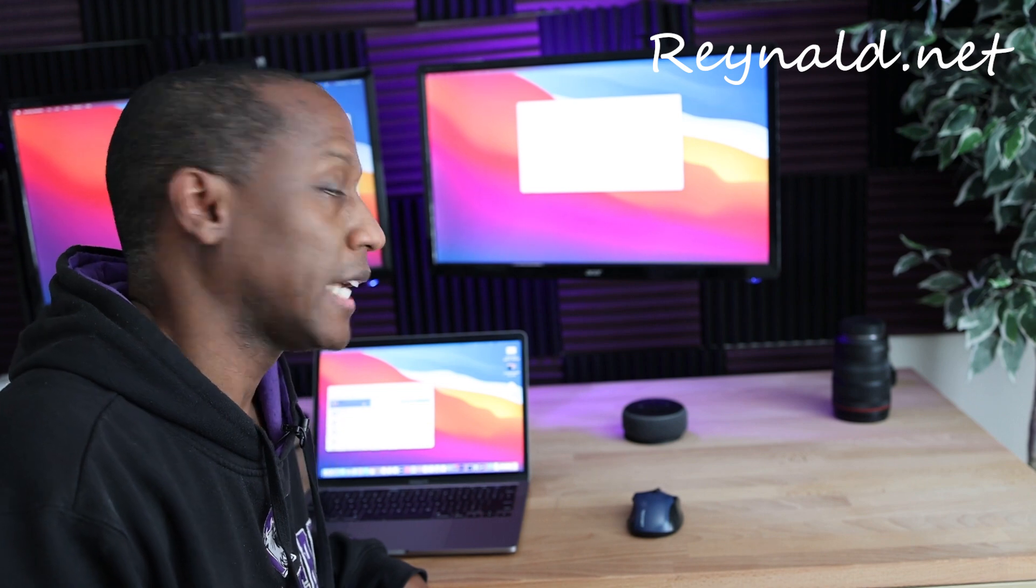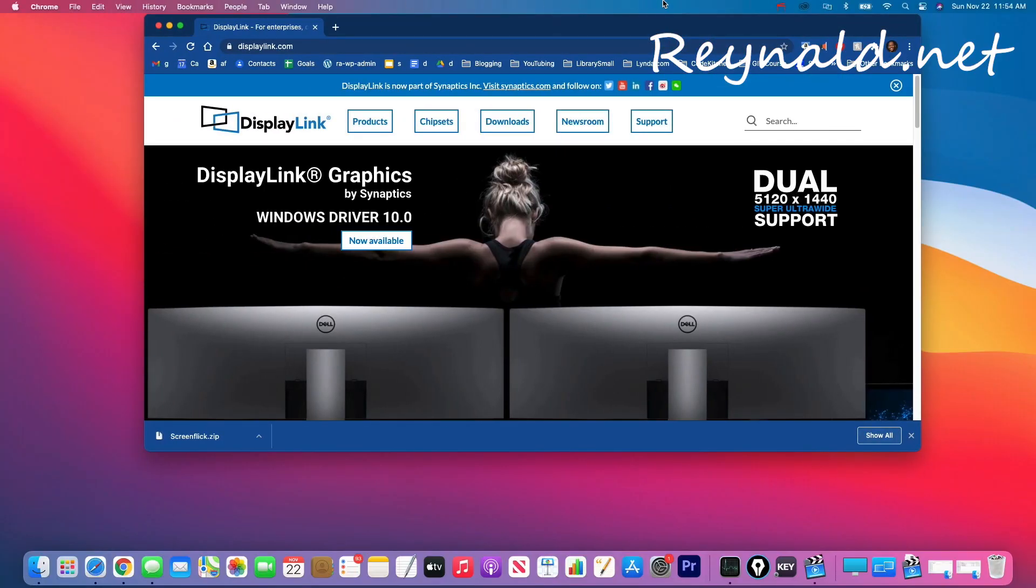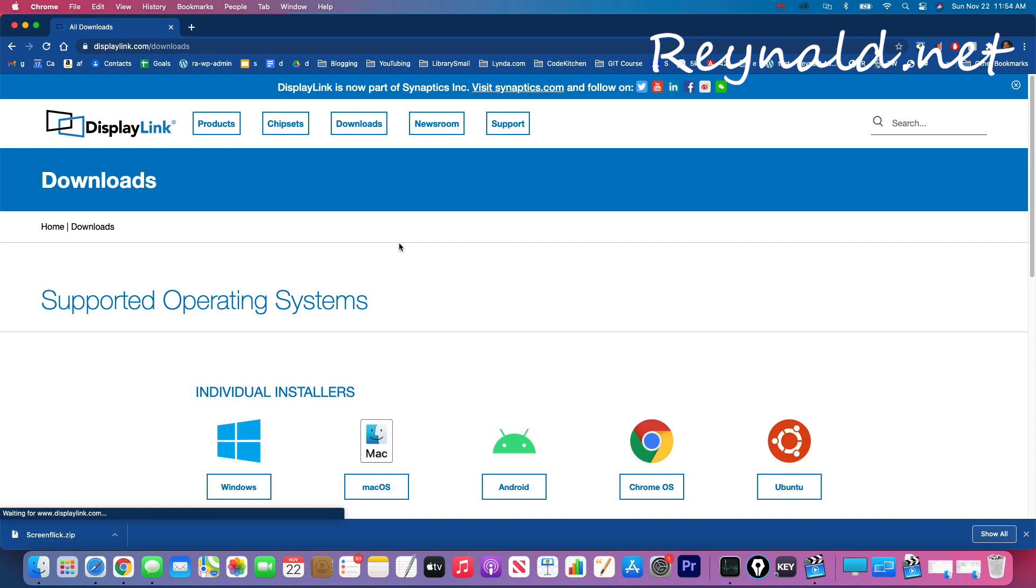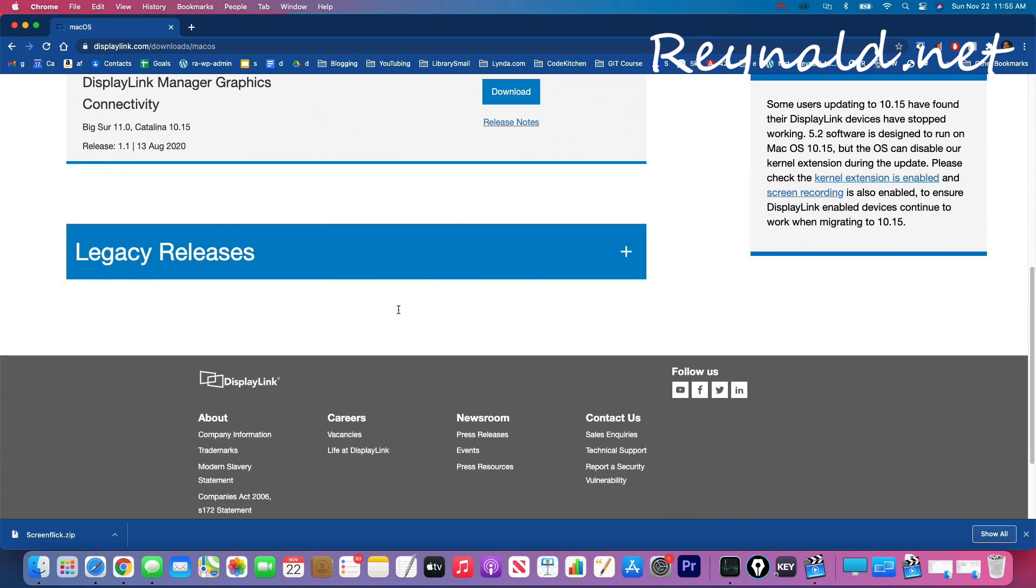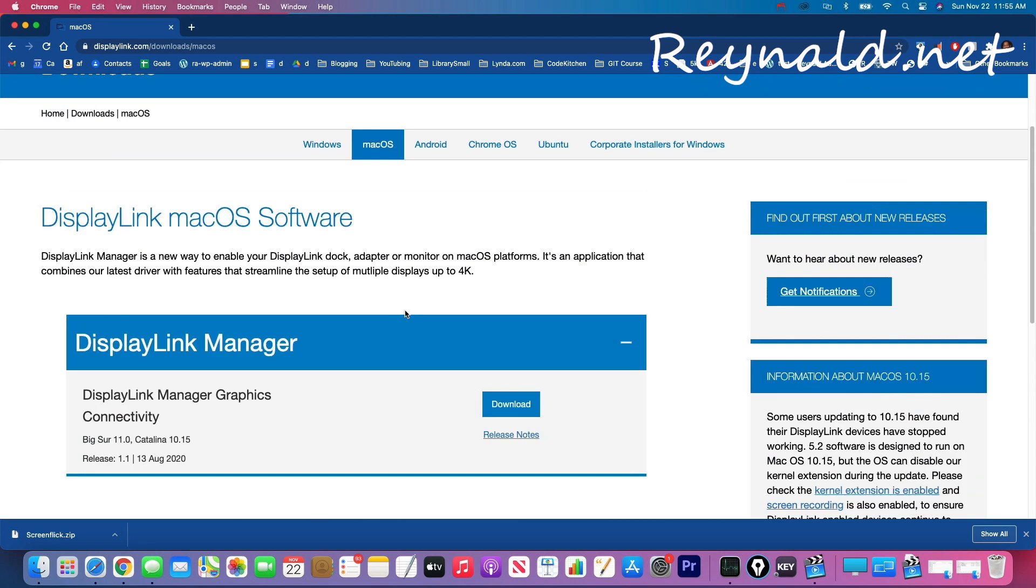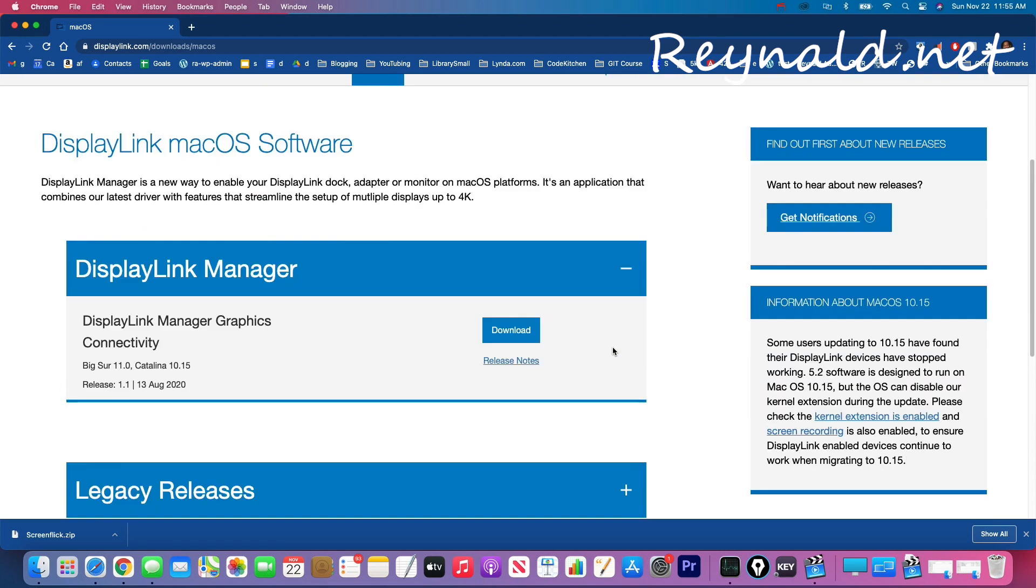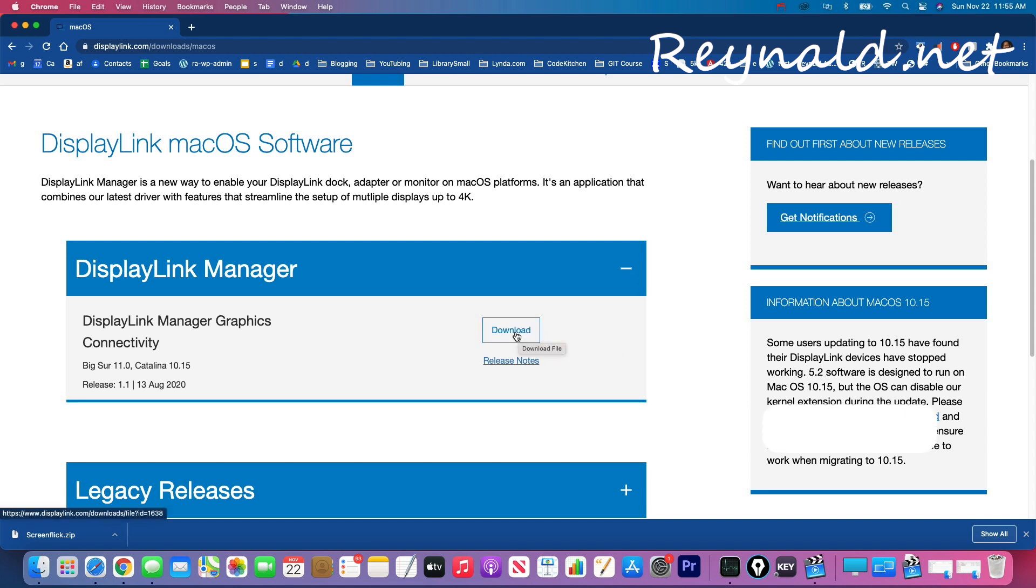The one thing I should mention is that you do need to install drivers for that adapter to work. So let me show you that now. So what we want to do is navigate to DisplayLink and go to downloads and you'll choose your operating system which in our case we're dealing with Macs and then download this file here and run that. It's pretty straightforward, there's really no configuring you need to do.